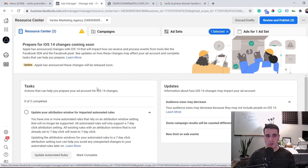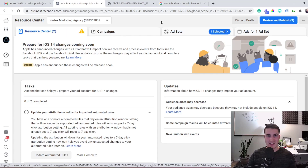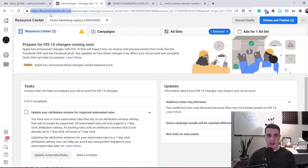The first thing you need to do to fix and avoid this is verify your domain with Facebook. To do that, you need a Business Manager account — not just Ads Manager. To check whether you have one, go to business.facebook.com and it will show you right away.